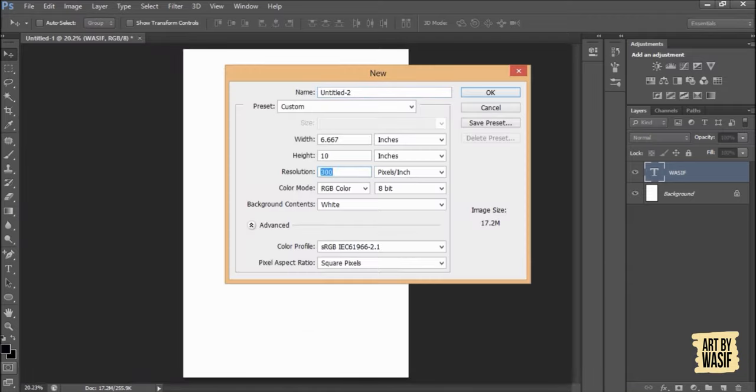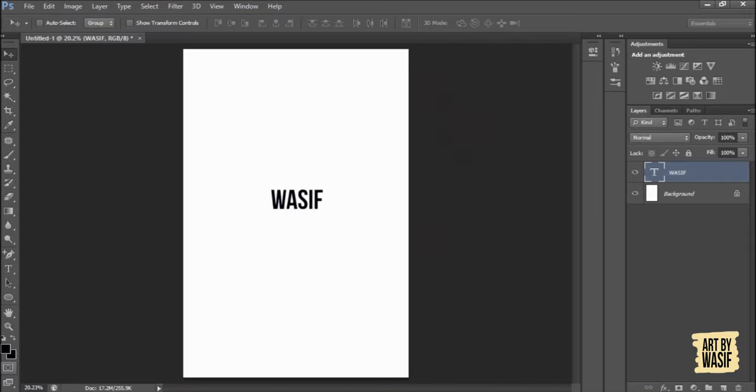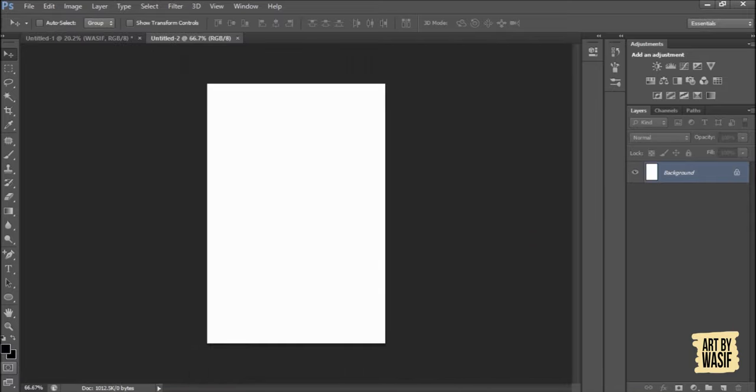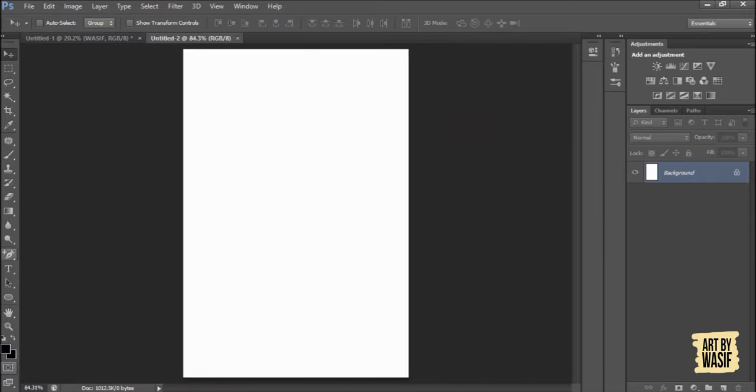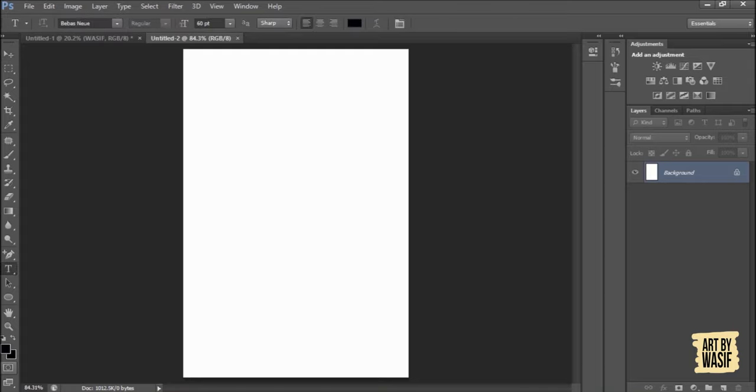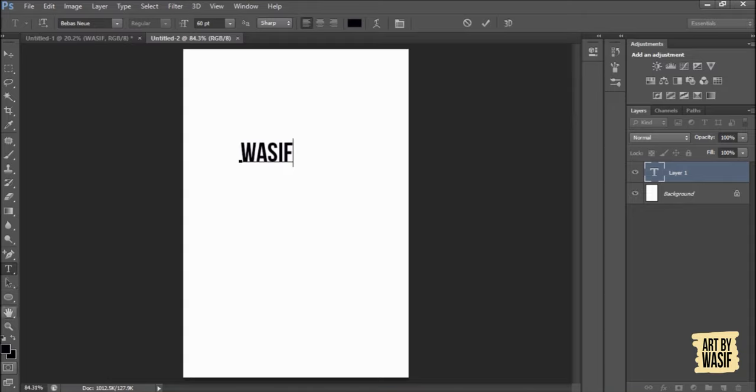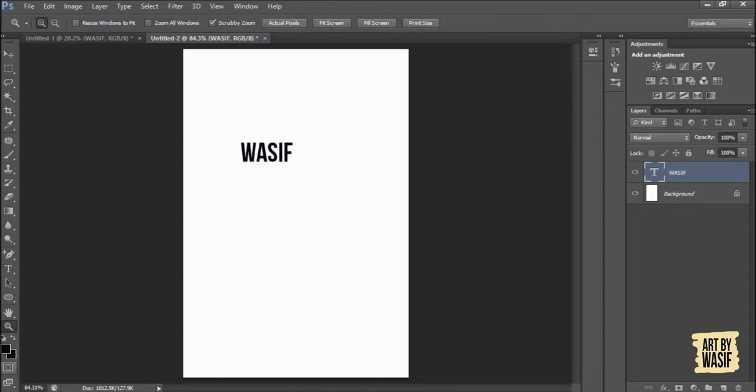Now I will create a new window and will set its resolution to 72. I will write text as in the previous window, WASIF. Now after zooming it...